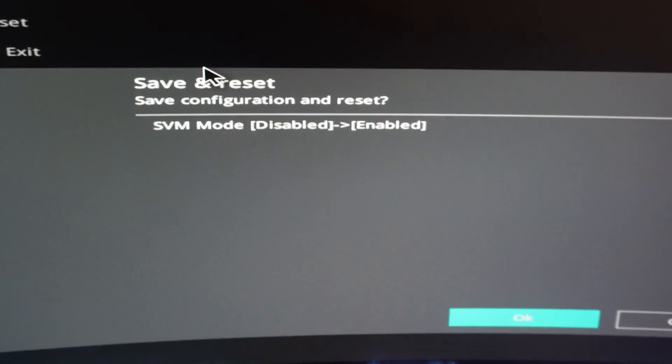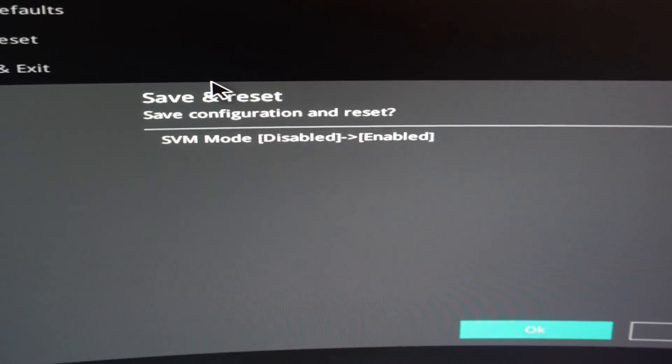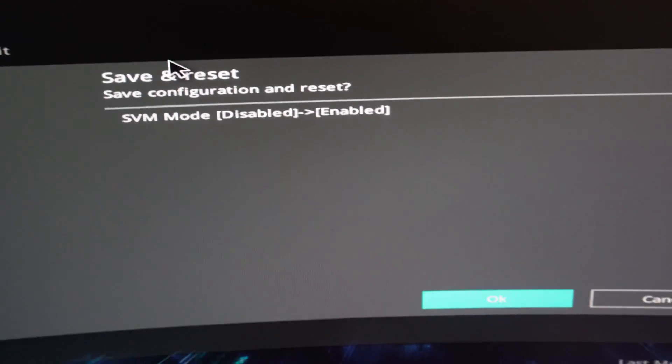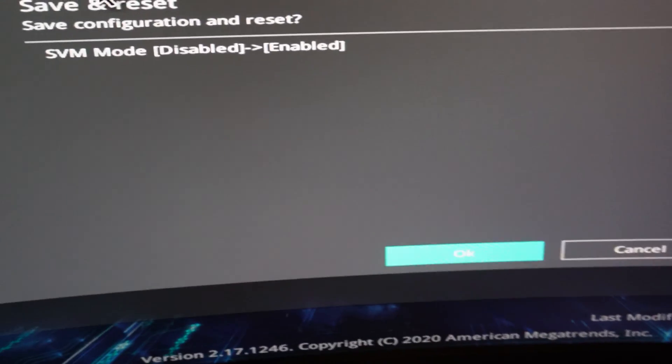You can see it's just confirming the changes of SVM mode being from enabled to disabled, and then his would work.